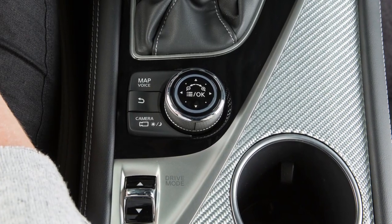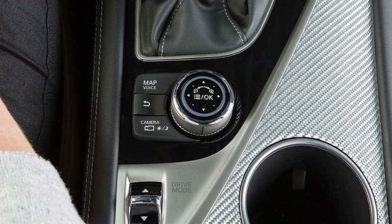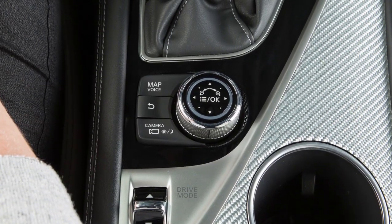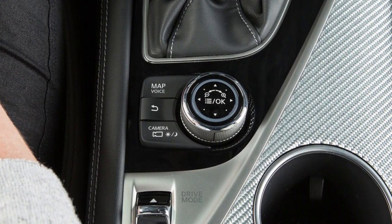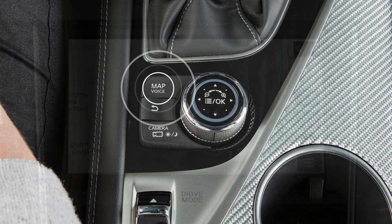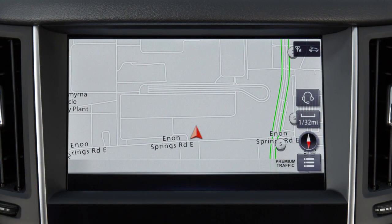The Map Voice button is located next to the Infinity Controller on the center console. Press it to display a map of the current location on the upper touchscreen display.